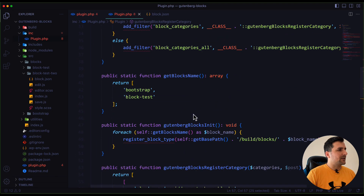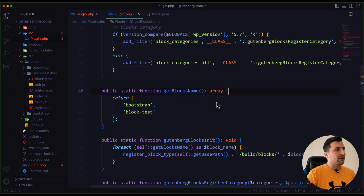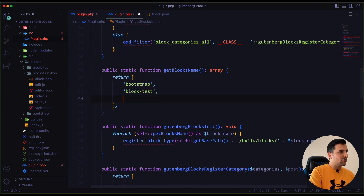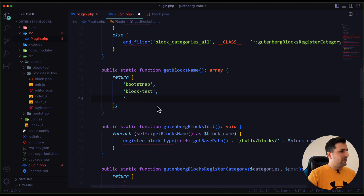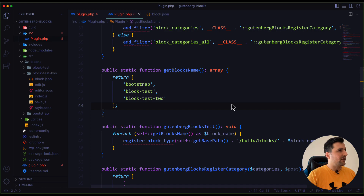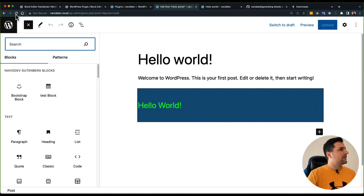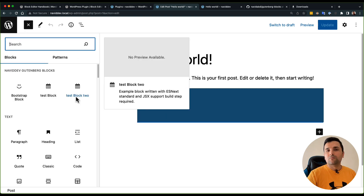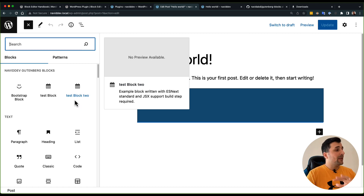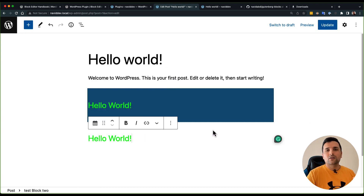There is one more thing to show you: the get_block_name method. In this method we should add our new block. So if I'm going to have another block I should add its name right over here. If I hit save and go back, I now have another block which I can develop any way I want — I can change the title, name, description, icon, anything I want, and it will show up here ready to use.